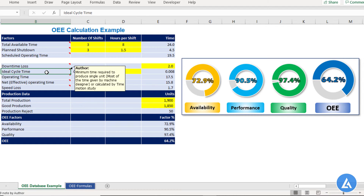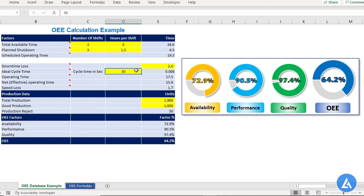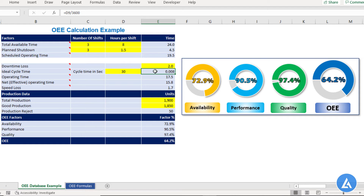The next factor is idle cycle time. This is the minimum time required to produce a single unit, usually given by the machine manufacturer or determined through time and motion study. In this template, we insert the cycle time in seconds. In our example, the idle cycle time is 30 seconds. Since we are using data in hours format, this needs to be converted to hours: 30 divided by 3600, which comes to 0.008 hours.